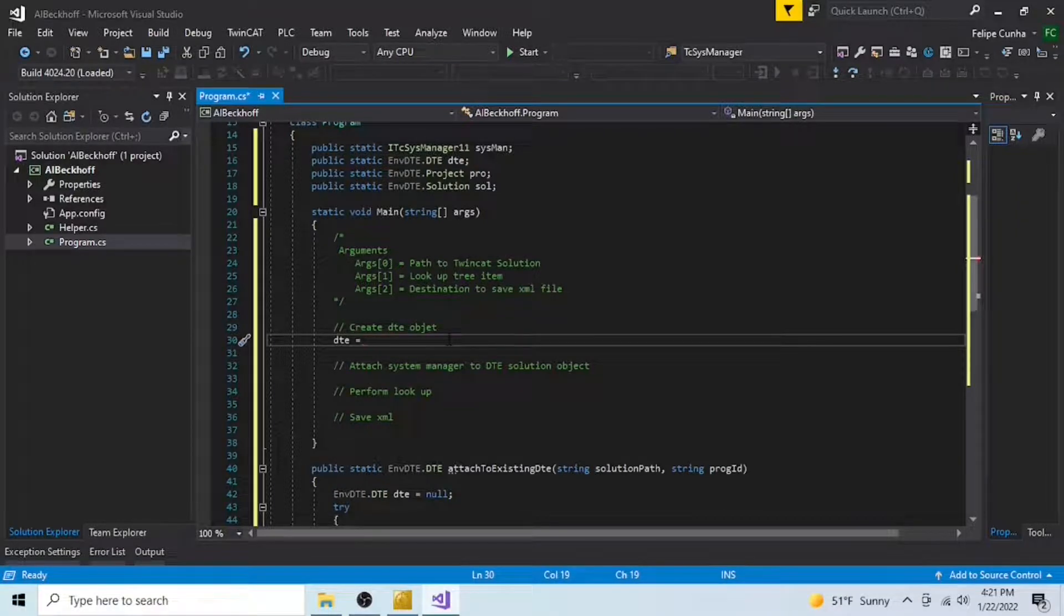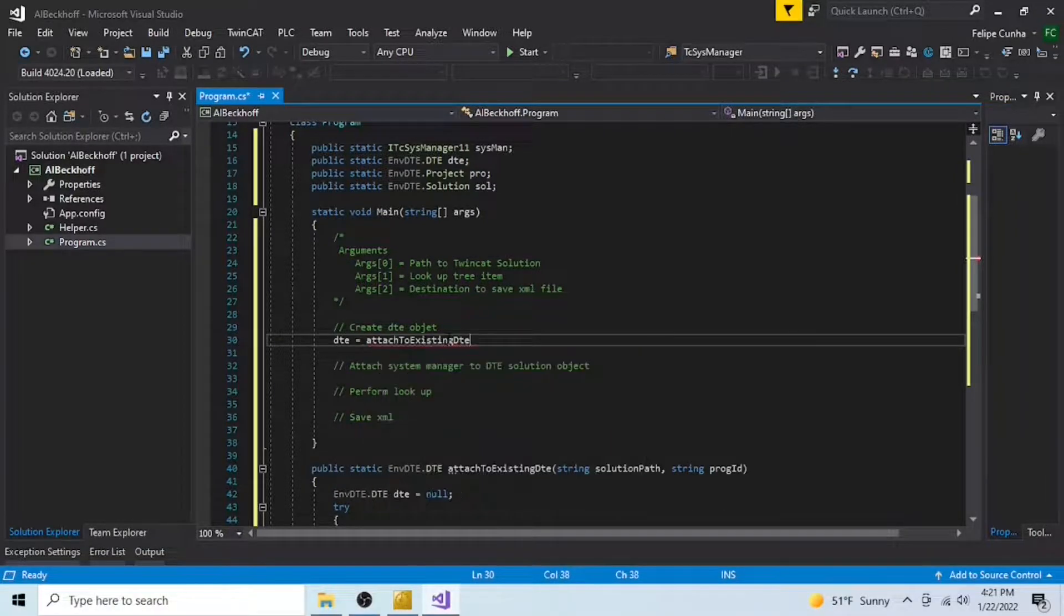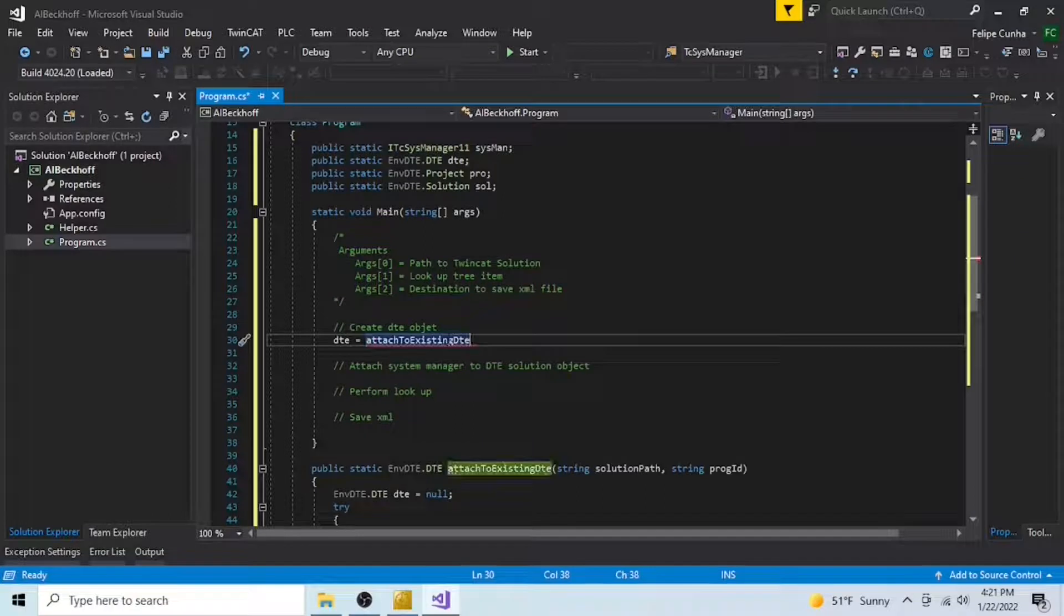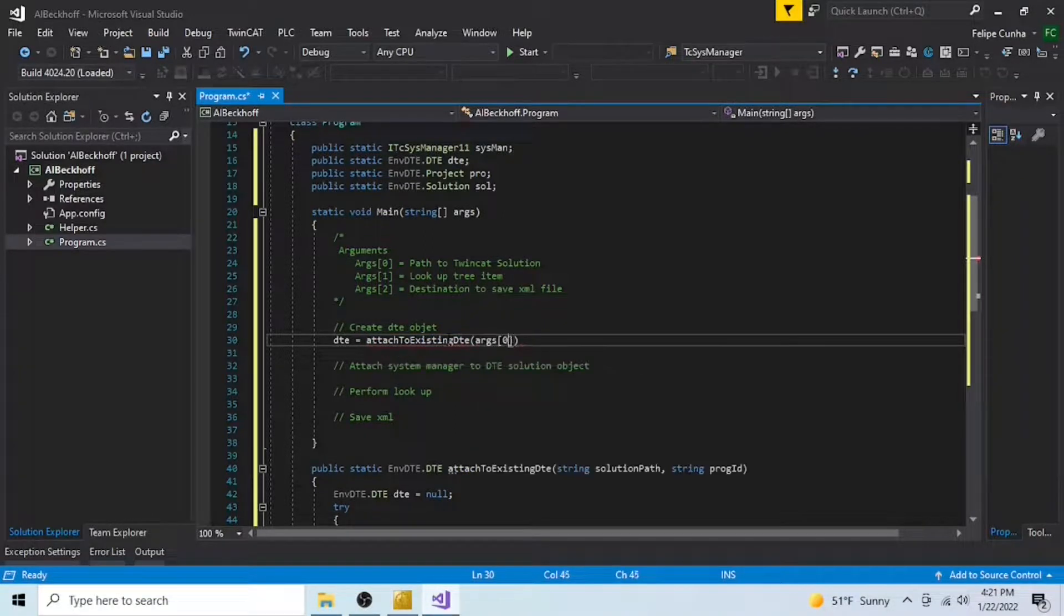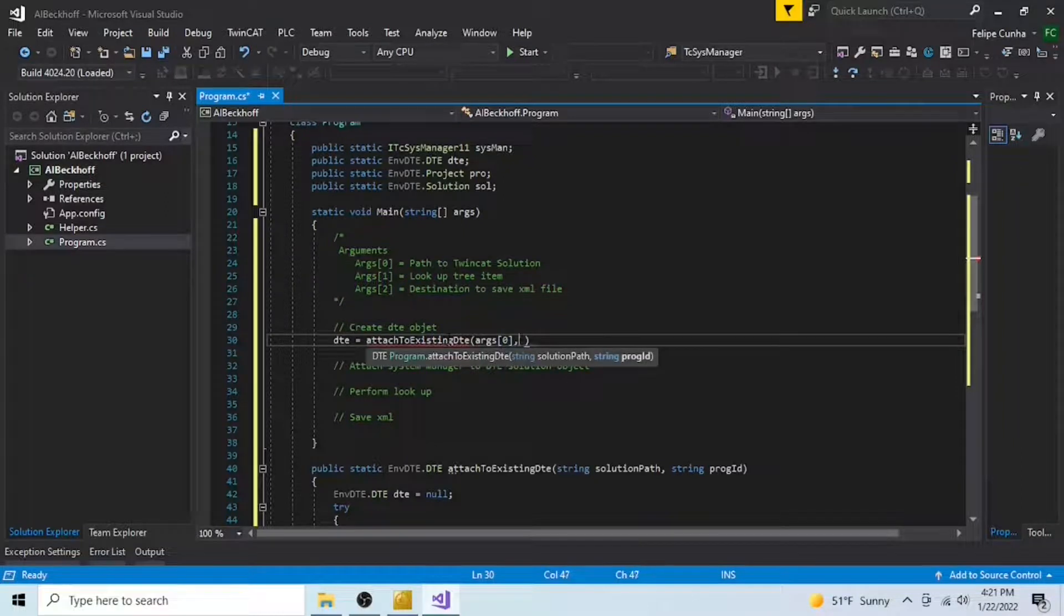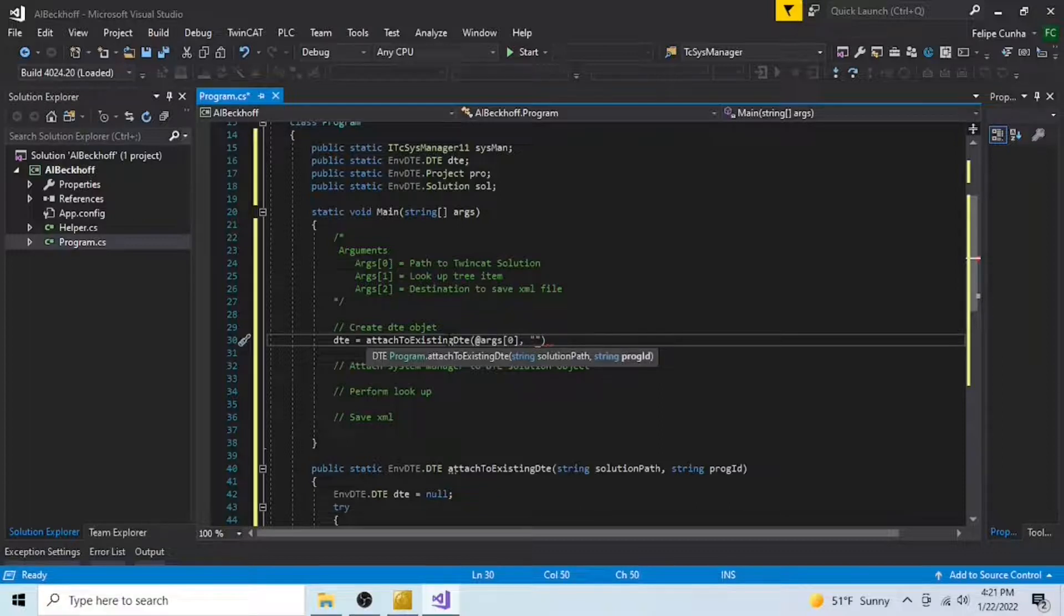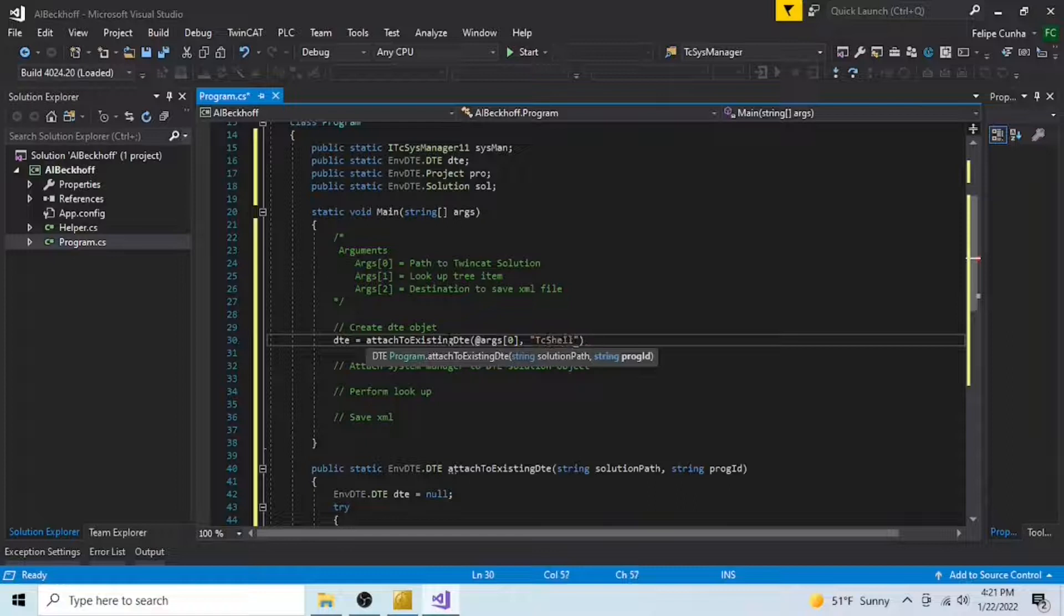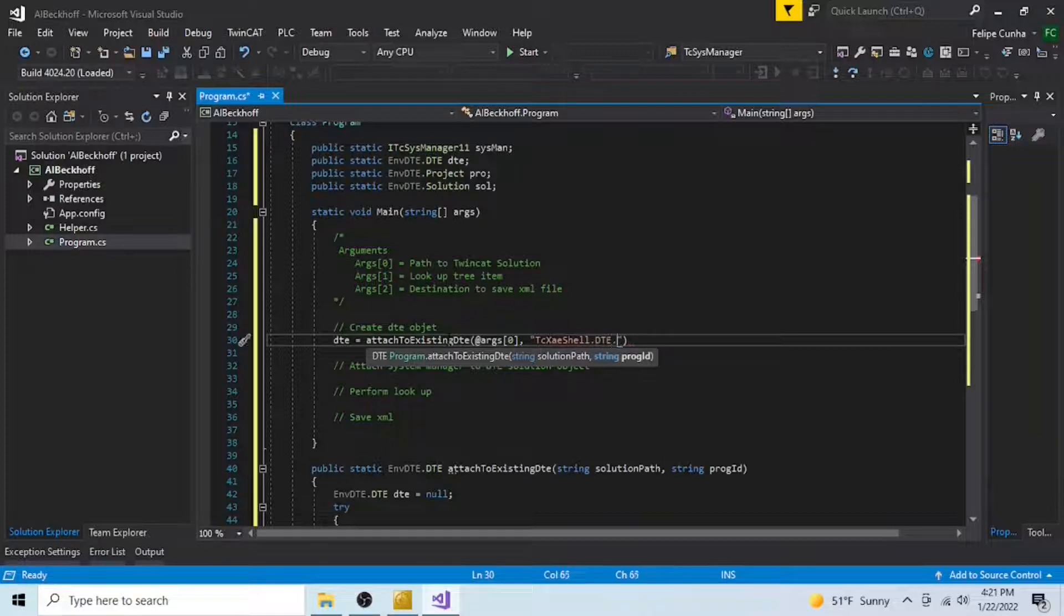The first thing to do is to create a DTE object. We're going to do that by calling the attach to existing DTE function. This function takes two parameters. The first one is the path to your TwinCAT solution. And the second one is a string that informs what TwinCAT environment you have. In my case, I'm using the TwinCAT shell, but you could be using Visual Studio, for example, and depending on your version of Visual Studio, this string will change accordingly.